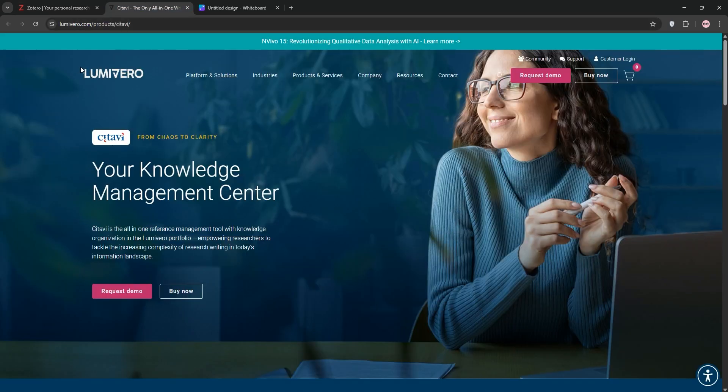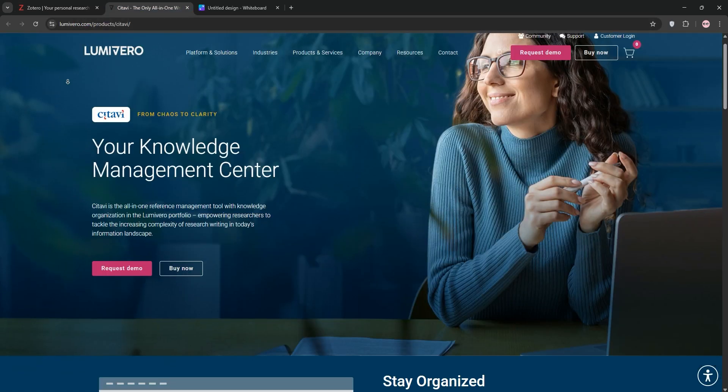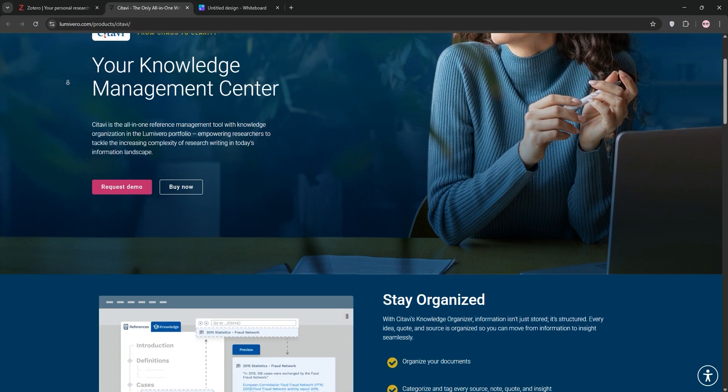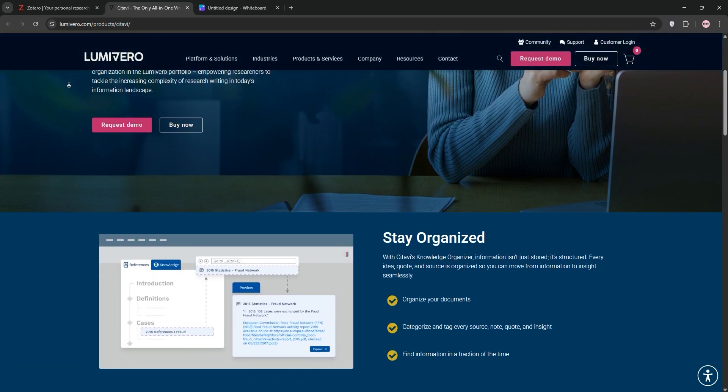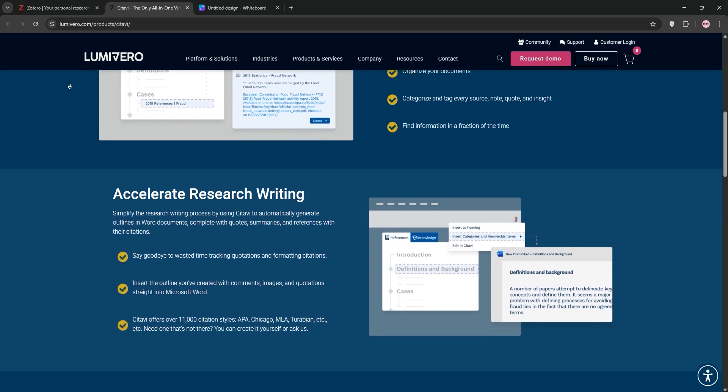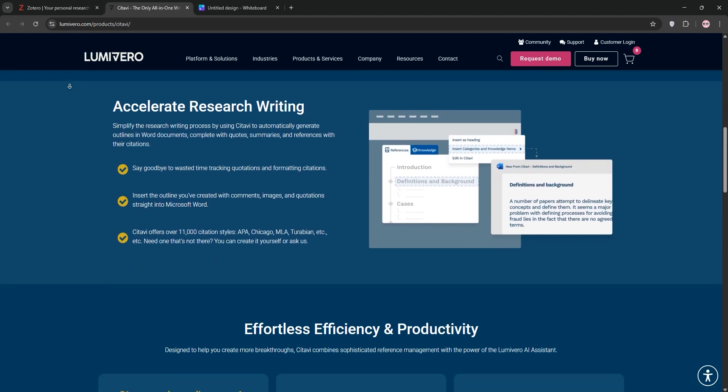Now, Cidivi. This is a powerful paid tool, free with some university licenses. Cidivi goes beyond references, offering robust knowledge management, like task planning and categorizing notes.